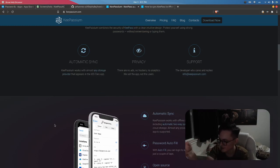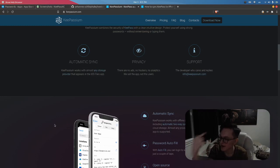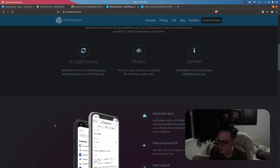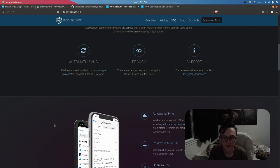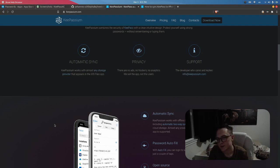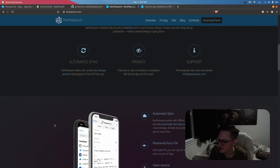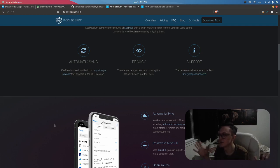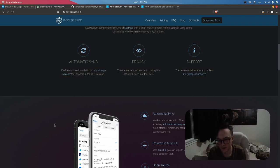Once you have that file in your Nextcloud, you're able to sync it between any device you want. On iOS you install KeePassium. As it says here, it works with almost any storage provider that appears in the iOS Files app because it simply uses that database file. It's pretty straightforward.